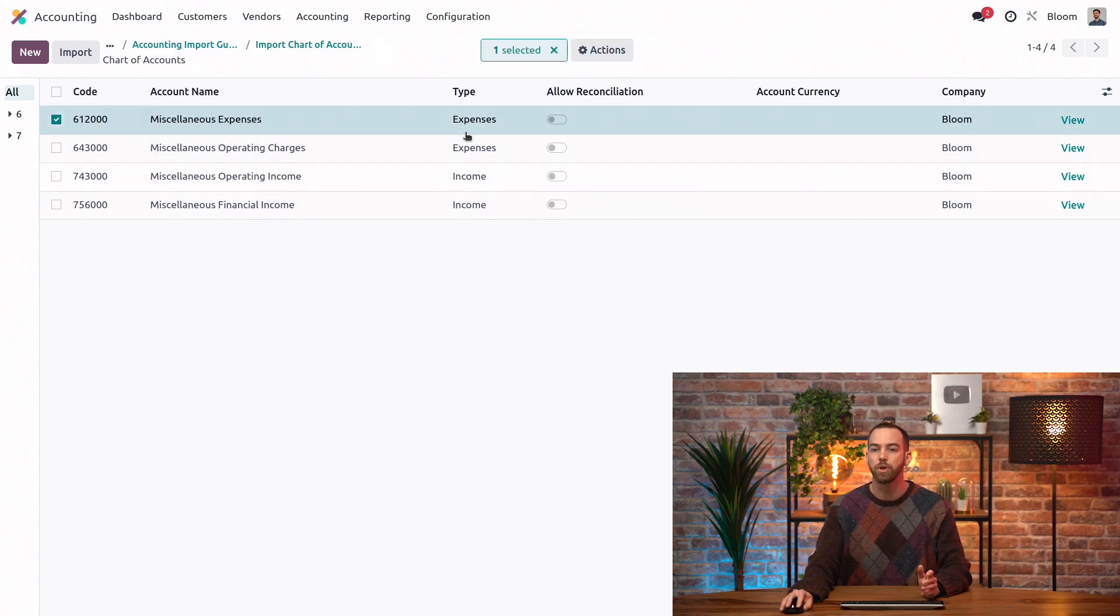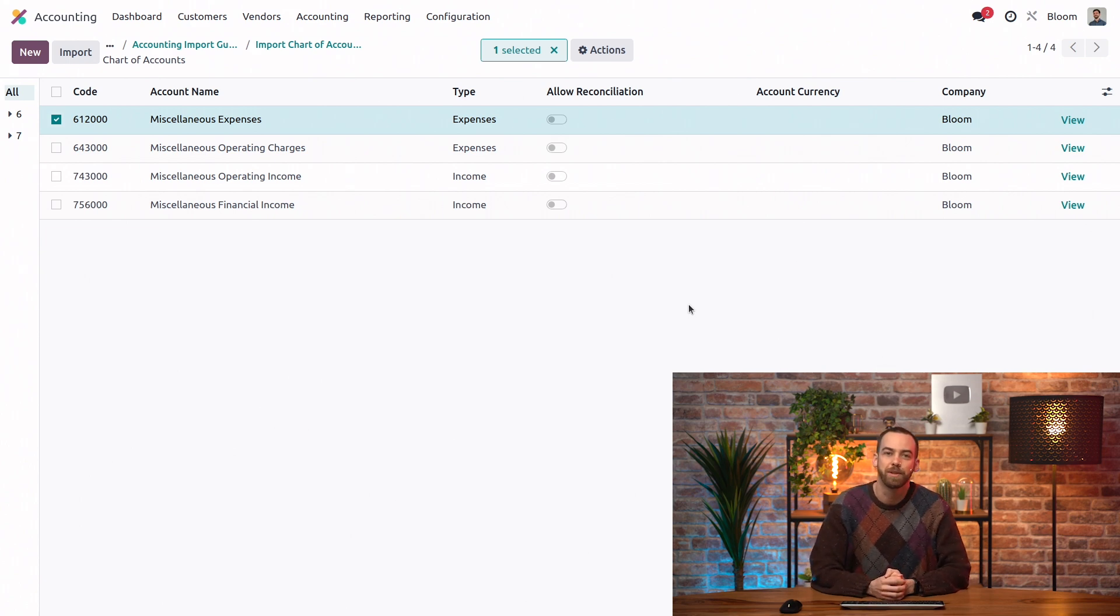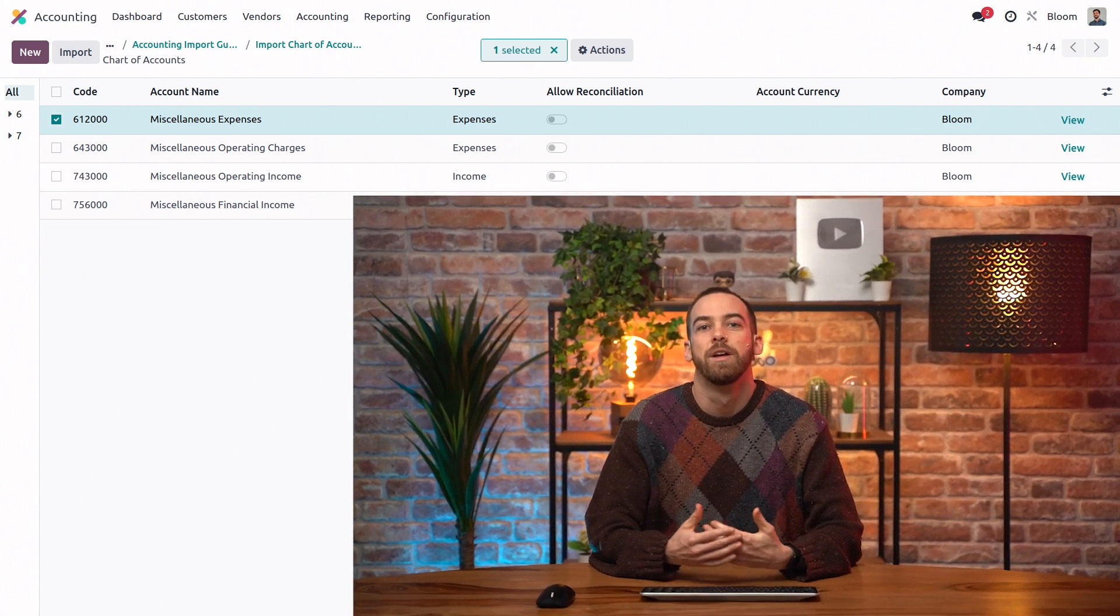It's here, it's the correct type, and it does not allow reconciliation just as we imported it. And now you know how to mass update your chart of accounts easy peasy. That's all for this video. This has been your pal Dow. I'll see you next time.